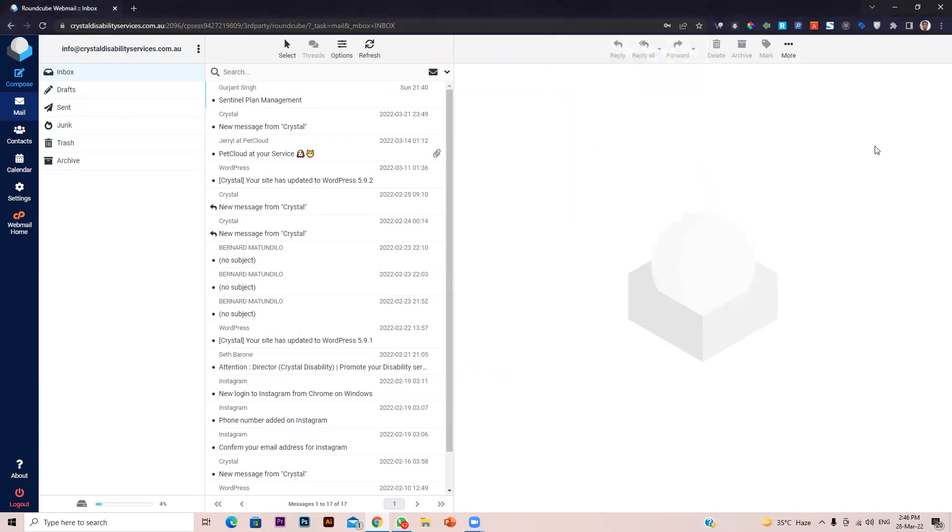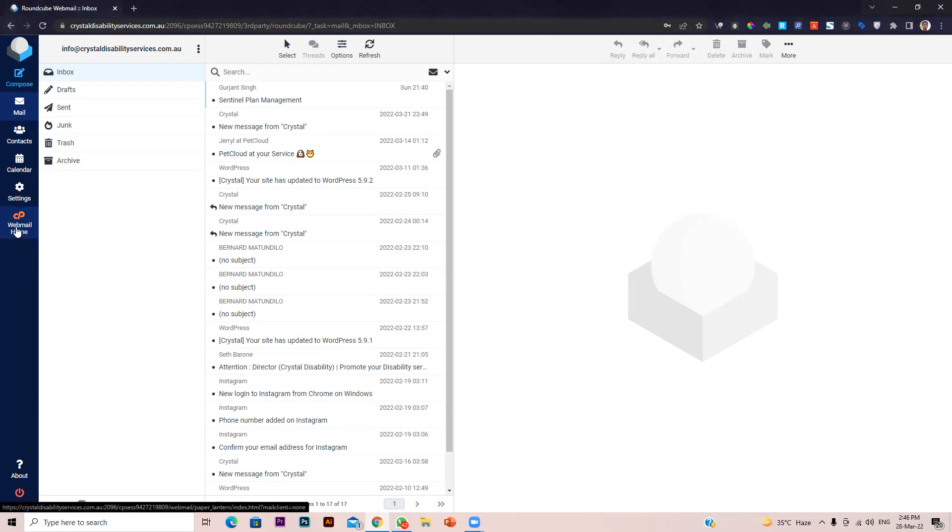After that, on the left hand side, you can see an option called webmail home. Just click on that.